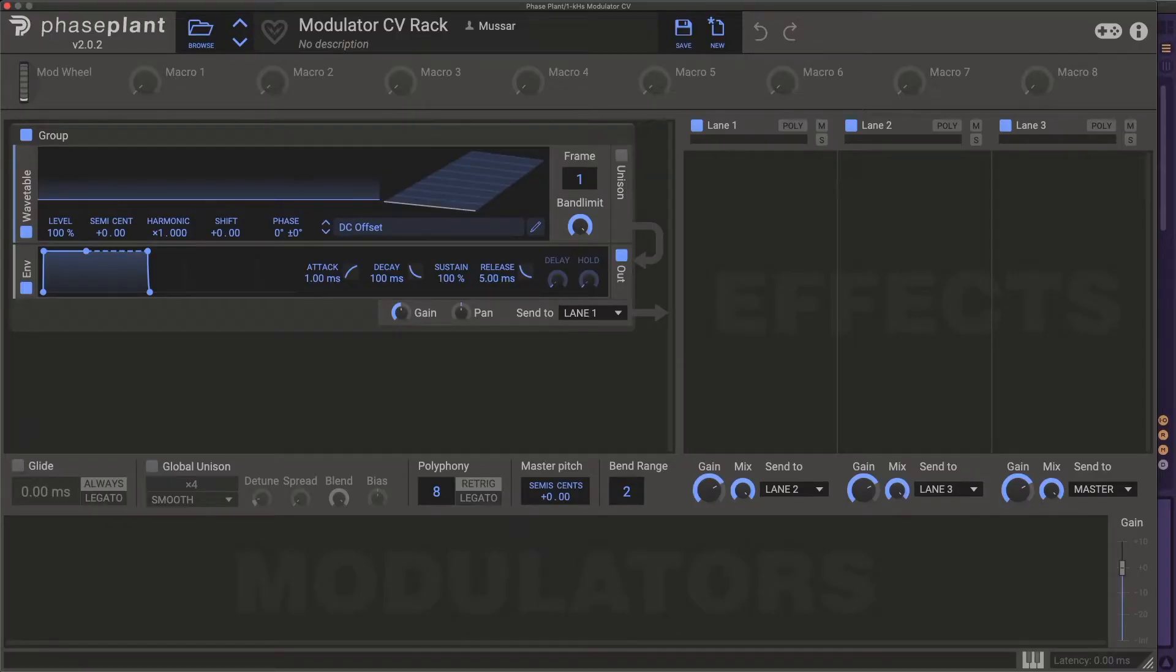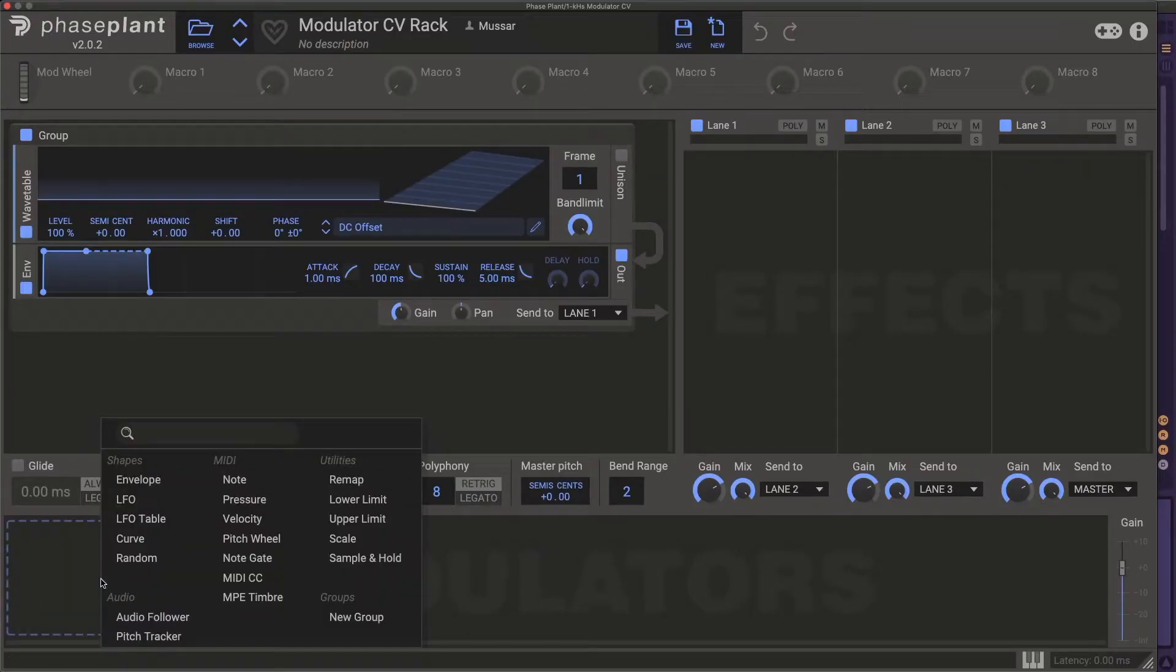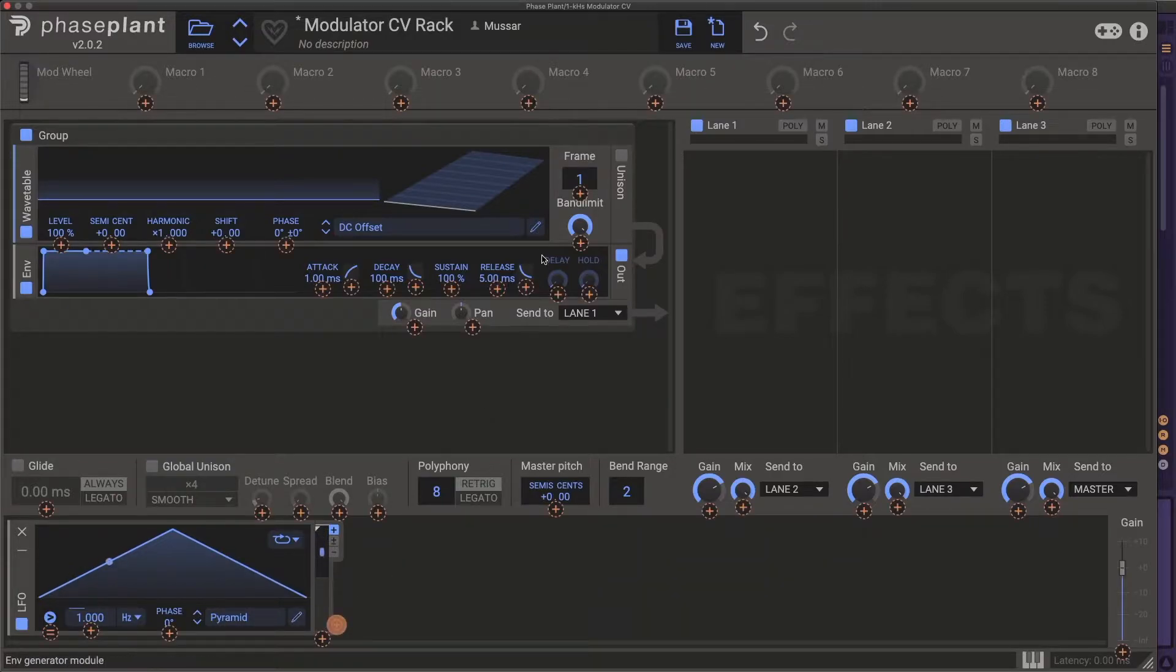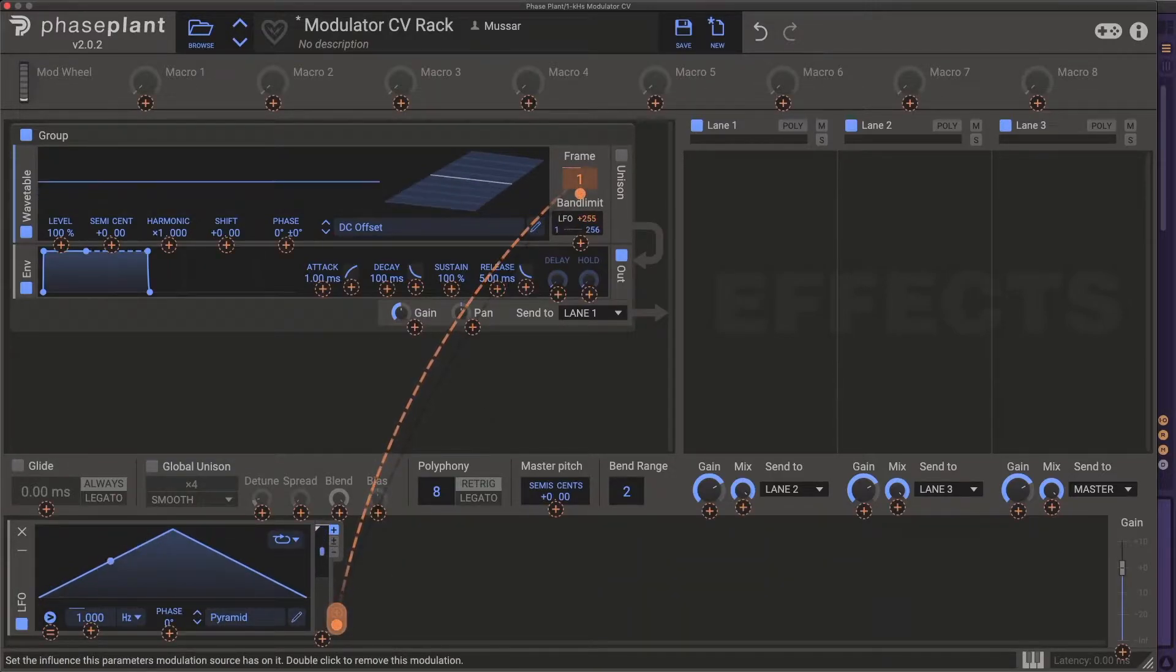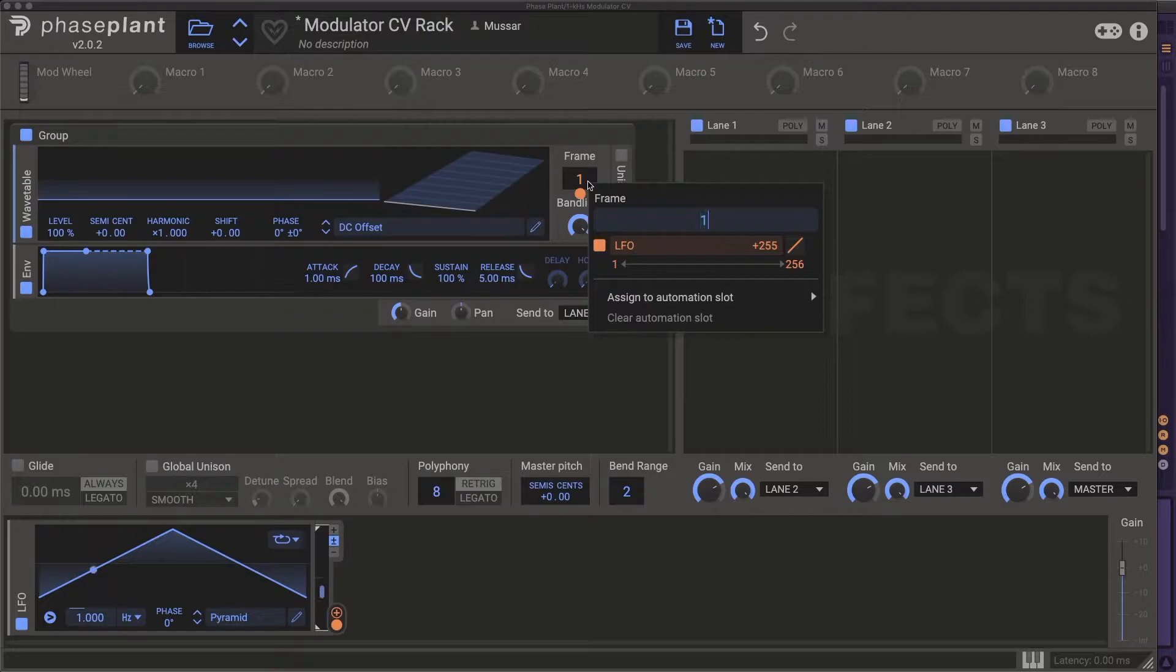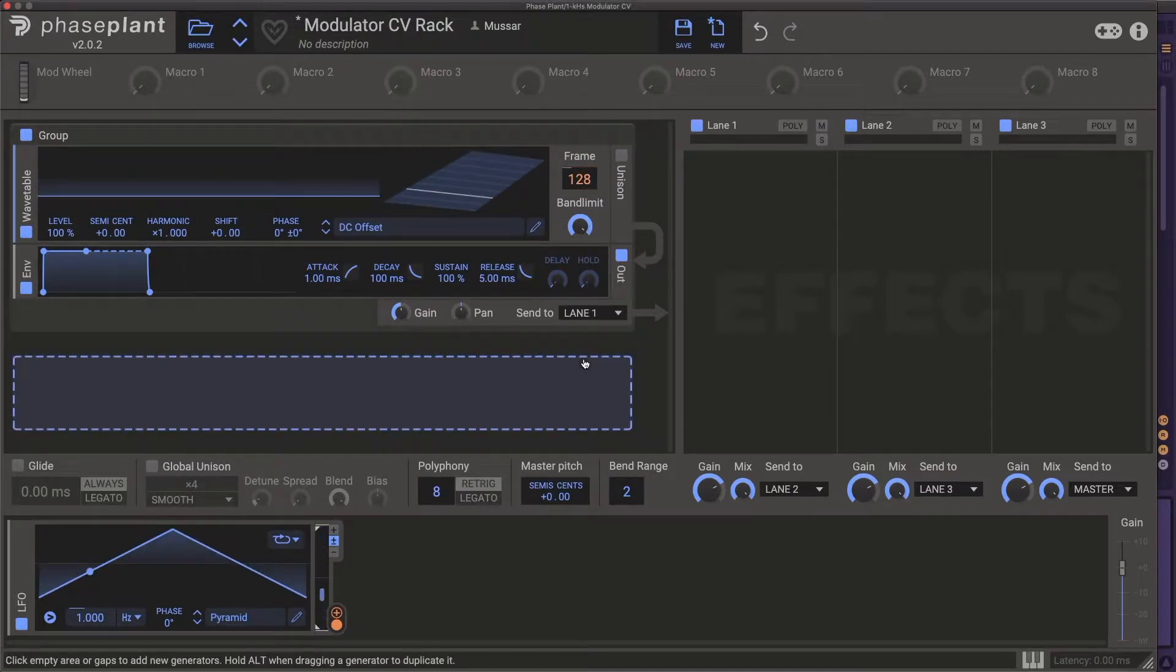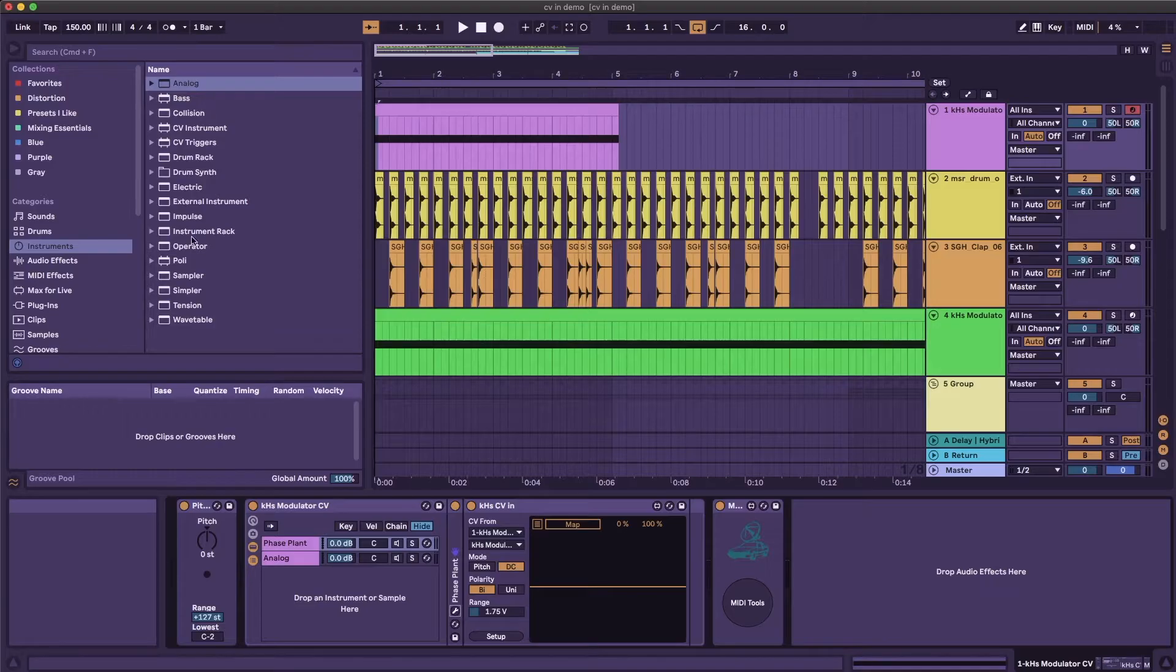Once that's set up, all you need to do is load your modulator of choice and route its modulation into the wavetable frame 100%, from frame 1 if you're doing unipolar, or from frame 128 if you're working with bipolar modulation. The rack is now all set up.